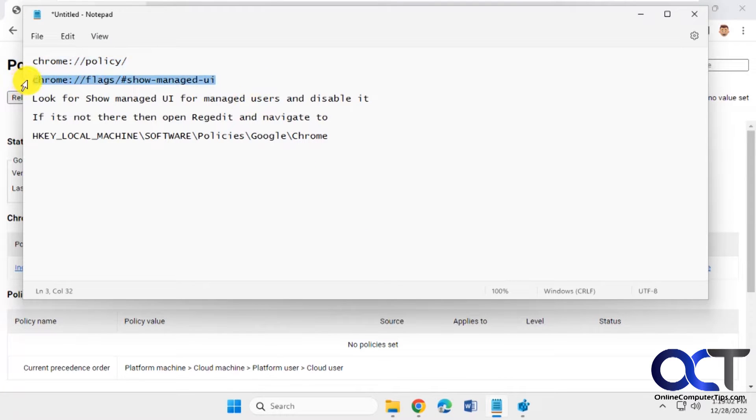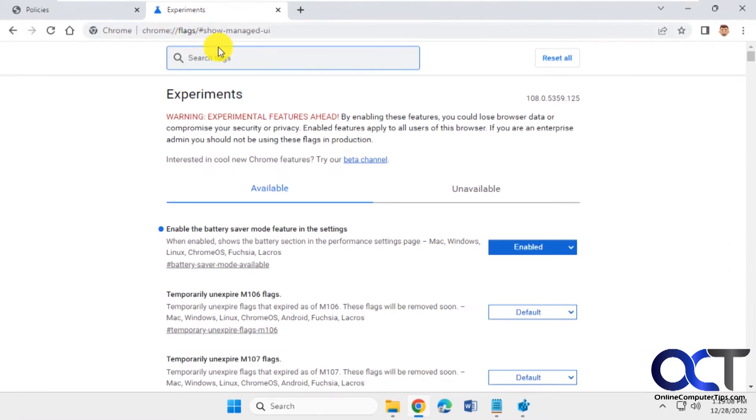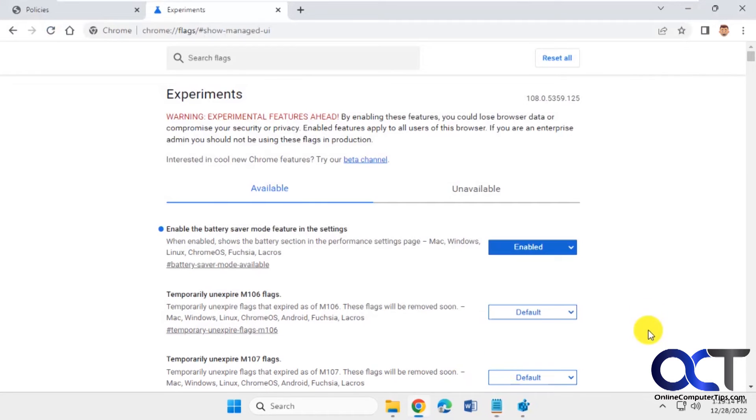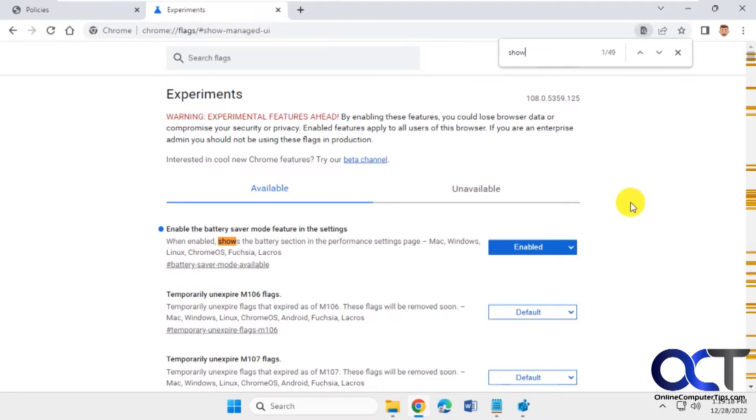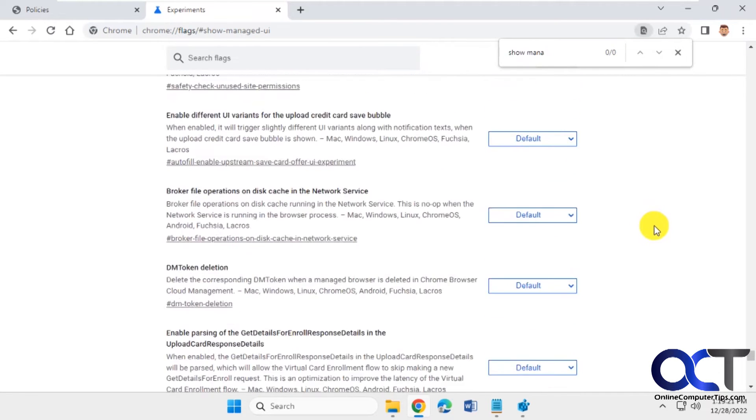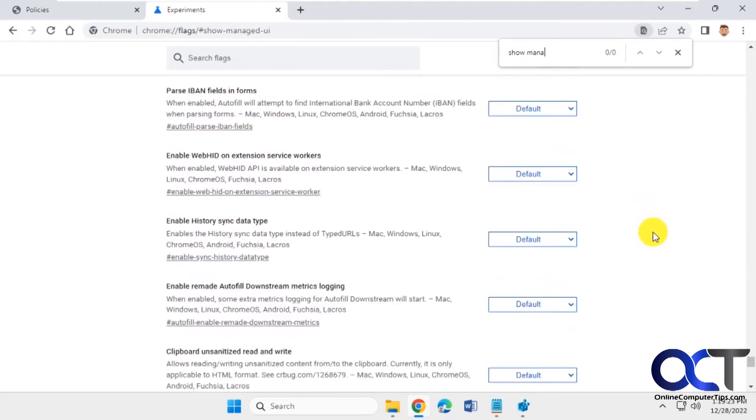And then another thing you could do, type in the show managed UI. What you want to look for is show managed UI and disable it. But you may or may not have this. So if we do a search here for show... Nope, so we don't have show managed UI in our list here.